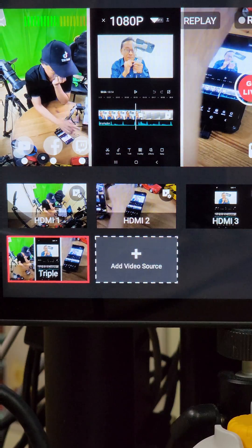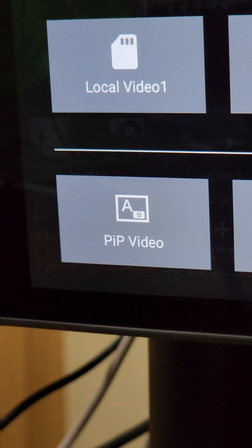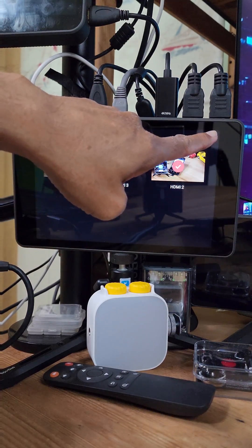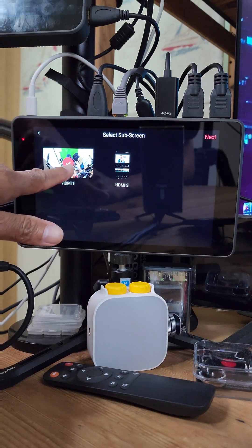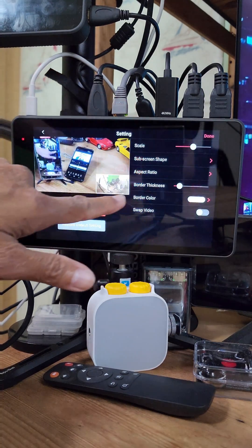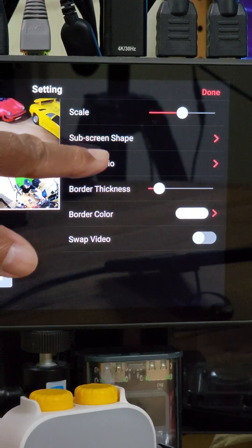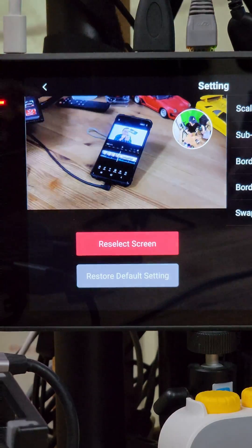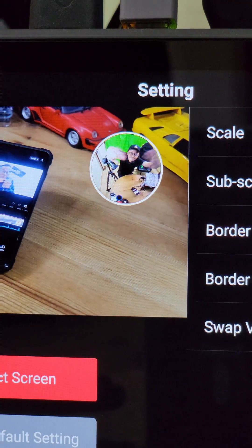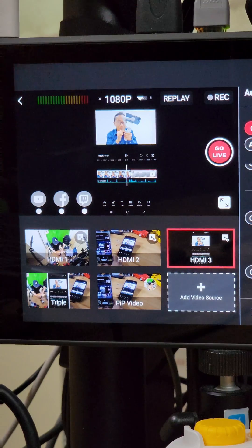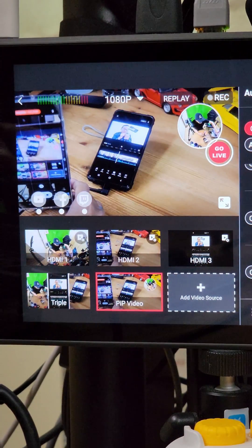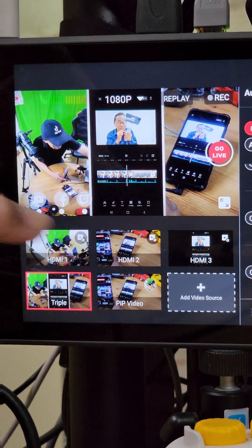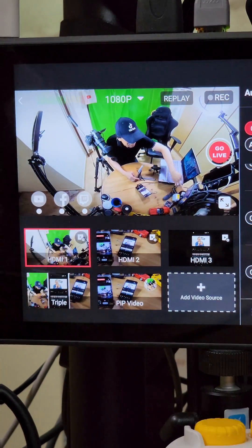Other than showing three screens at once, there are many other layouts to choose from. Let me show you my favorite: picture-in-picture. Select the main video and tap on done, then select the overlay video and tap on done. I like to change the subscreen shape to a circle, then reposition it. Inside the circle is the main camera pointing at me. Now I have five video sources to choose from: the triple layout, the picture-in-picture, and the individual cameras.